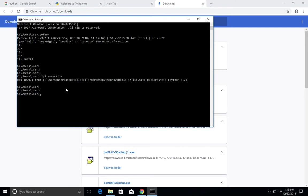This way we can install Python 3.7 and pip3 in Windows system. Please subscribe my channel, like and share the video. If you have any doubt, please comment.